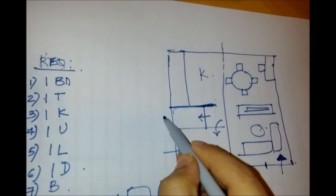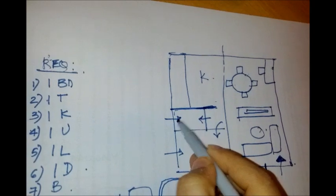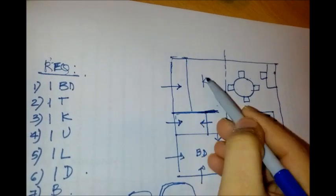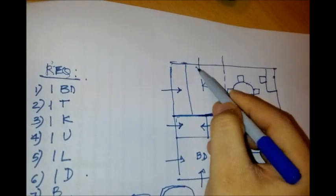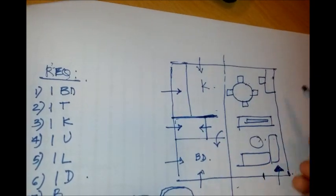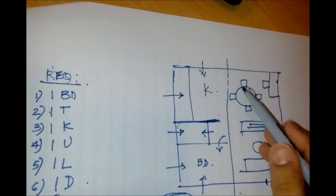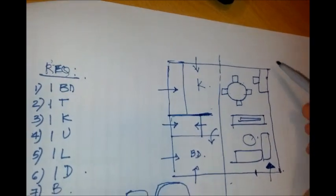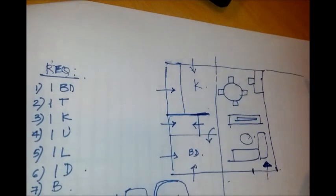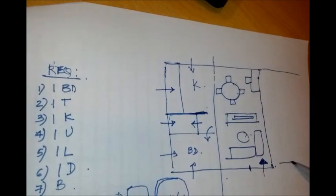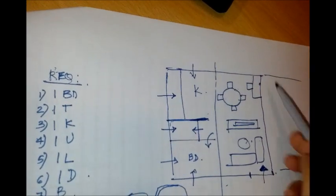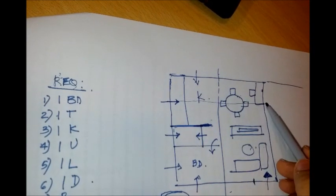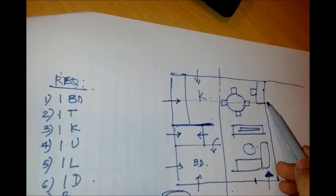For the toilet we have it here. For the kitchen utility we have it here and here. Then we have the dining hall. If we have another apartment coming to this side, then we could have our ventilation coming in from here to this area.